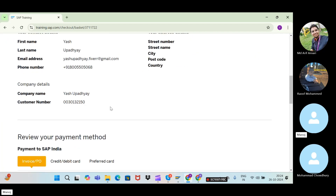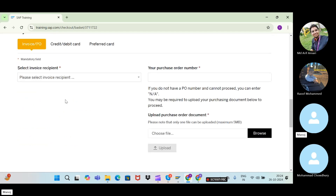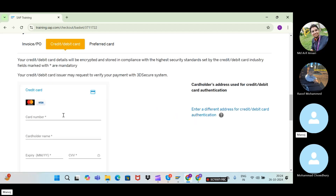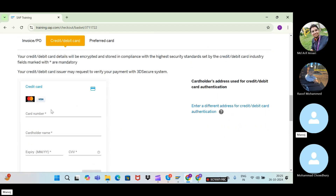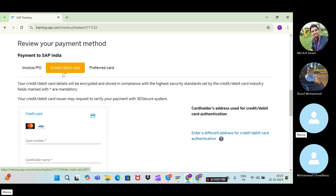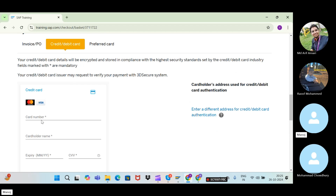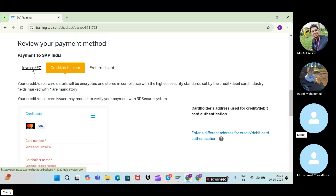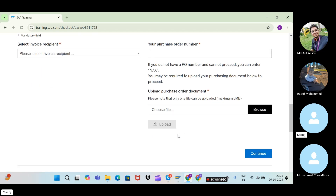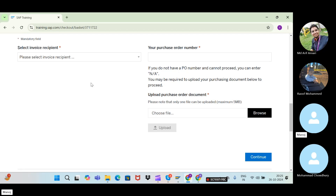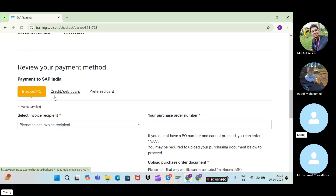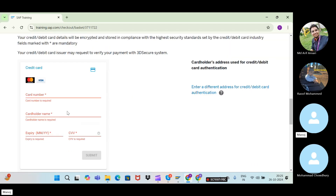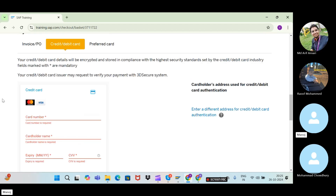You need to fill in all the required details. There are three payment options: invoice, credit/debit card, and a preferred card. Go with credit or debit card. Provide your card number, cardholder name, expiry date, and CVV. The invoice/PO option is a lengthy process requiring you to generate a PO and send it to SAP for approval, so it's better to just use a credit or debit card.